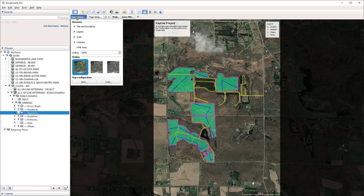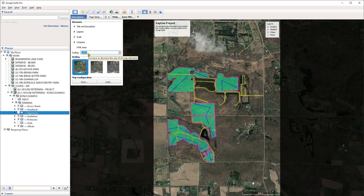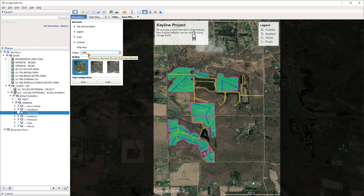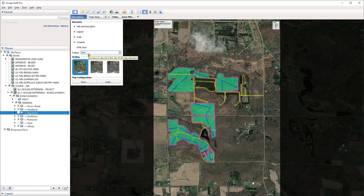Those elements are found under the map options drop down menu, so if you want to not include some of them on the print then you can just turn those off from here. The scaling of the elements is controlled from the scaling value here. At the moment this is set to 100%, but we can increase it above 100 if we want to increase the size of the elements, or we can decrease it.